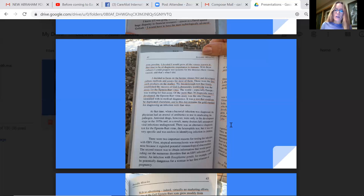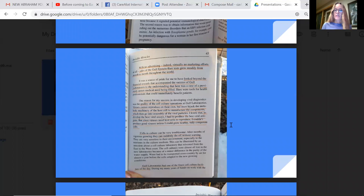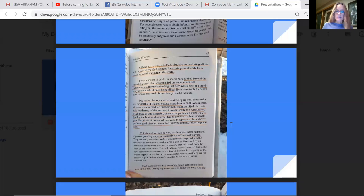With no advertising, indeed virtually no marketing efforts at all, sales of Gull Epstein-Barr tests grew steadily from month to month throughout the world. It was a source of pride for me to have looked beyond the financial rewards that accompany the success of Gull Laboratories to the understanding that here was a case of a previously unmet medical need. Here were tools for health professionals that could immediately benefit patients.